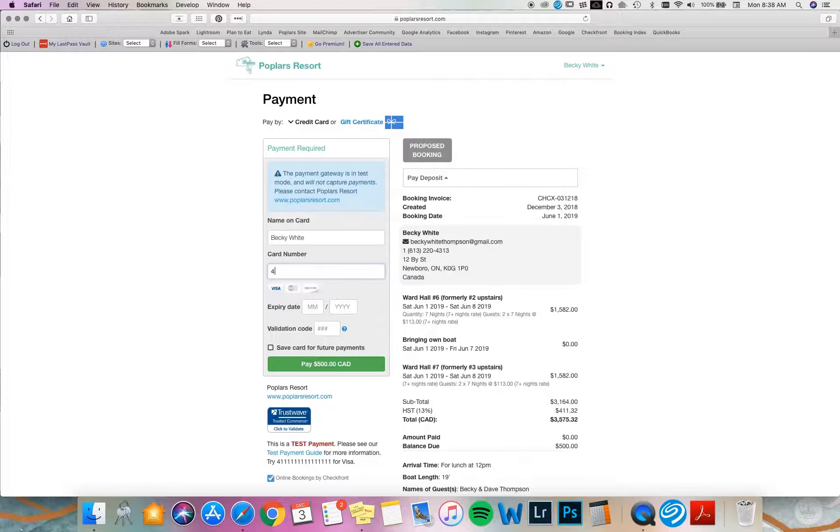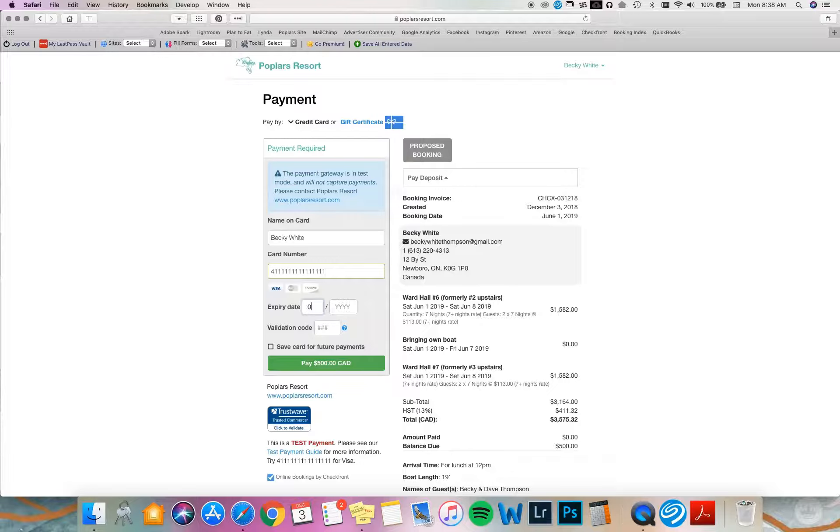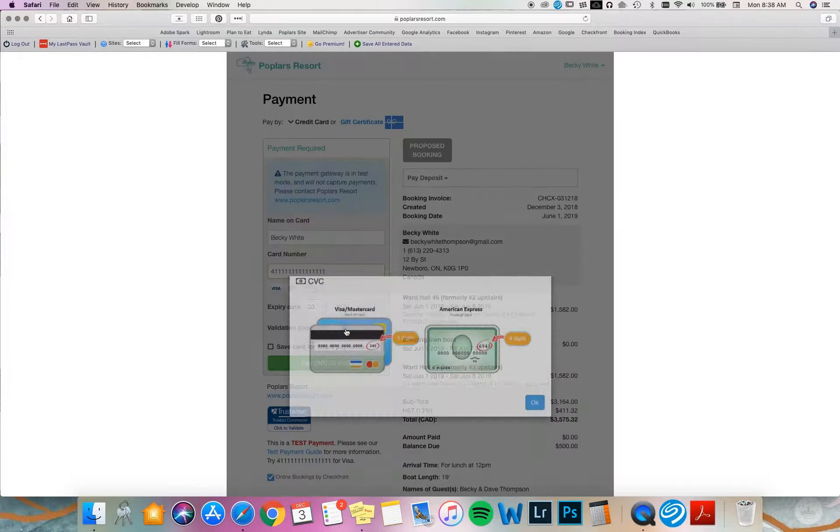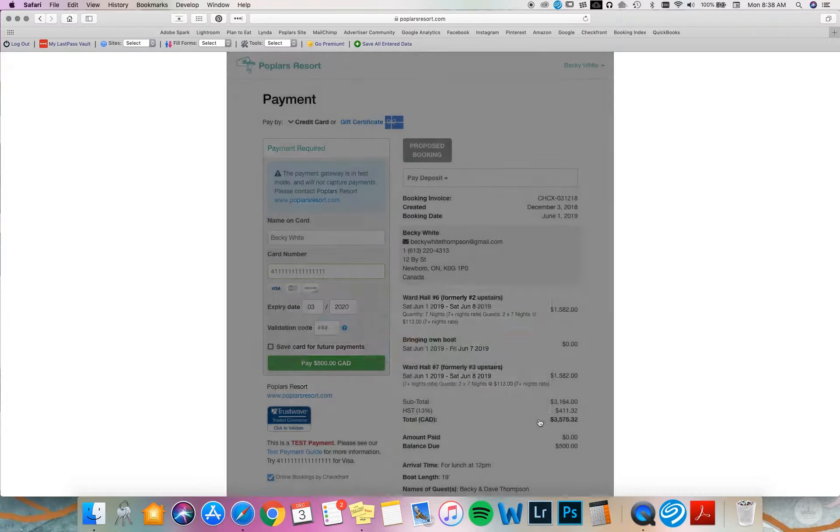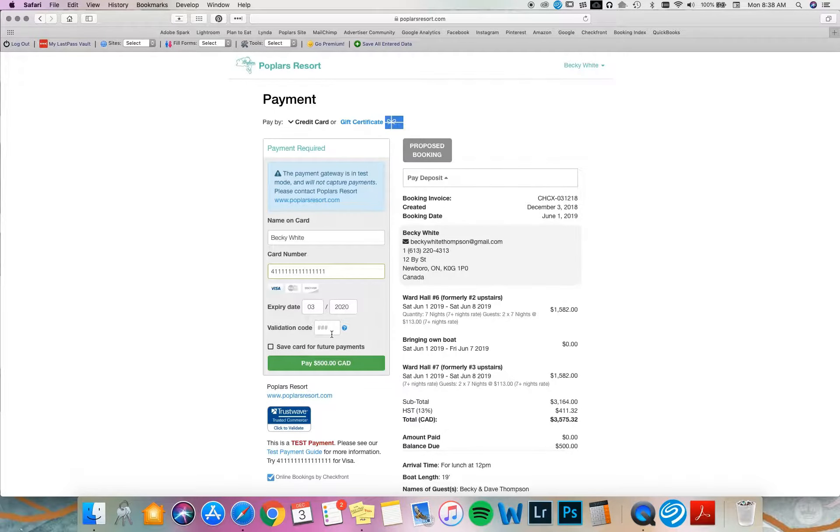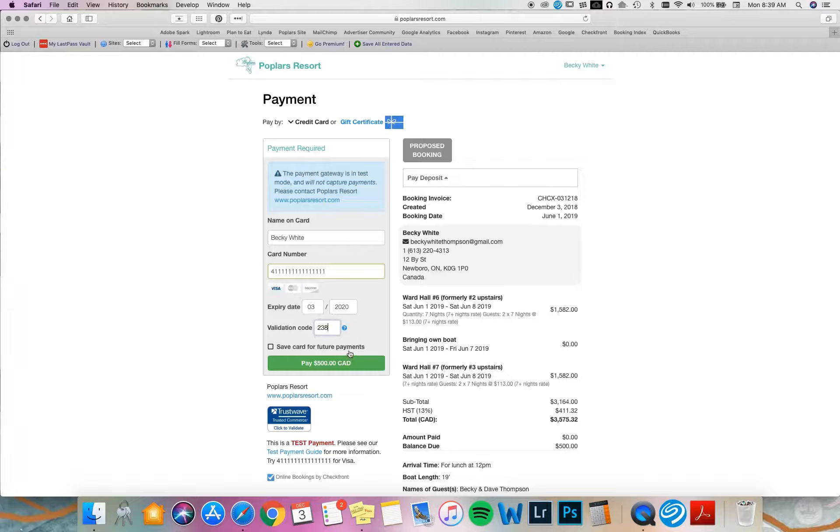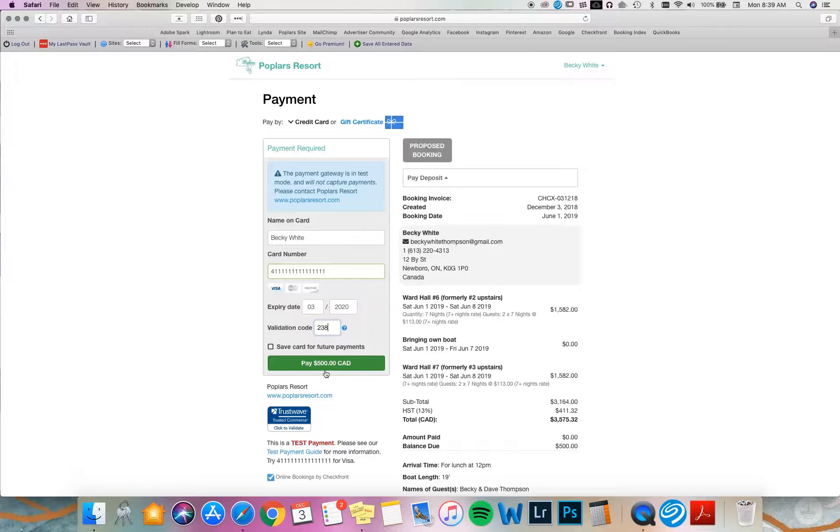Enter your credit card number, expiration date, and the validation code, which is the three digit code on the back of your card. Note that we can now accept Discover cards, so we accept Visa, MasterCard and Discover. I don't recommend selecting save card for future payments. We're going to pay the deposit of $500 Canadian, which is equal to $125 Canadian per guest, or approximately $100 US per guest.